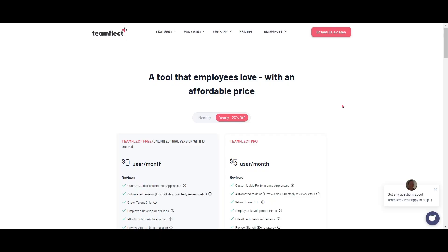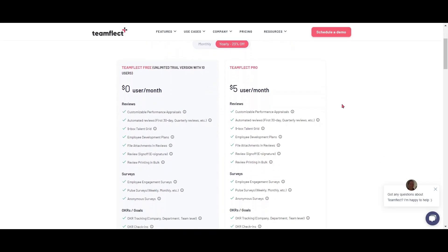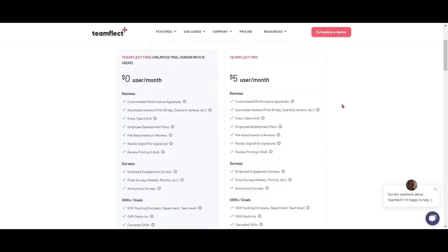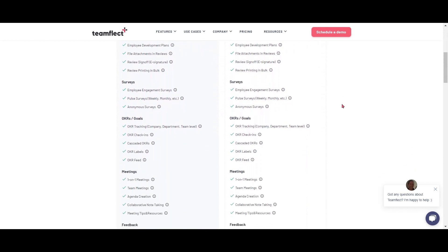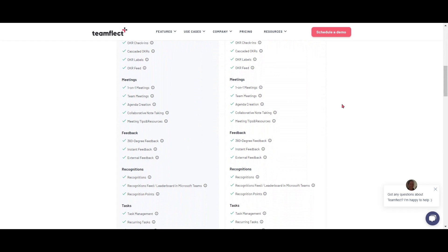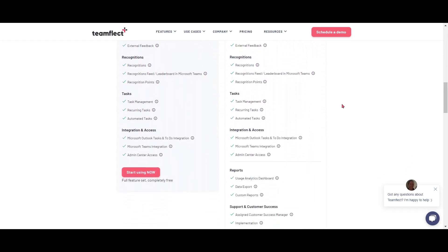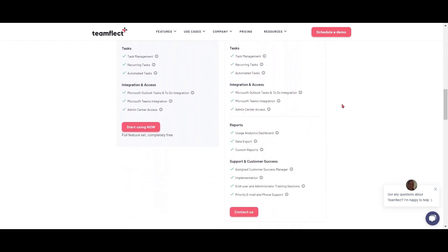TeamFlec offers two plans: the free and the pro plan. TeamFlec's free plan has all of TeamFlec's features with no feature limitations, but it is limited to up to 10 users. It is a great way to demo the product for as long as you want with 10 users, and if you like the feedback, then you can invest in the whole thing. The pro plan starts from $5 per user at the time of this video.